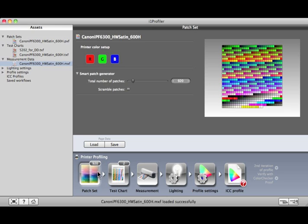Or, you can drop it onto the Patch Set icon if you only want to use the Patch Set settings that are stored in this Test Chart asset.